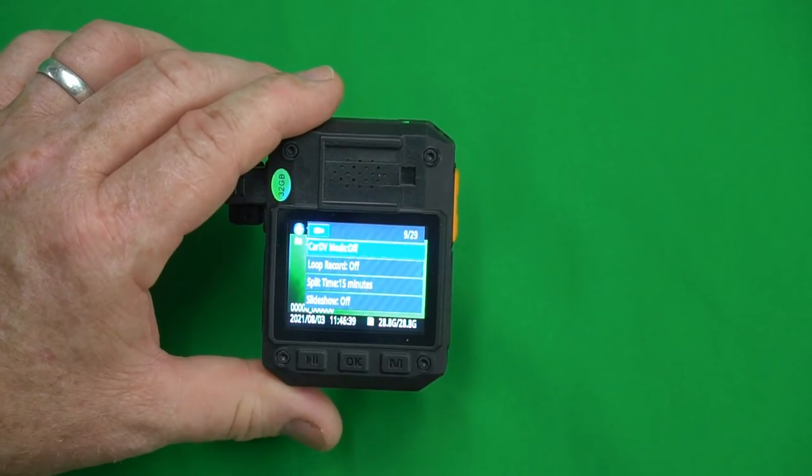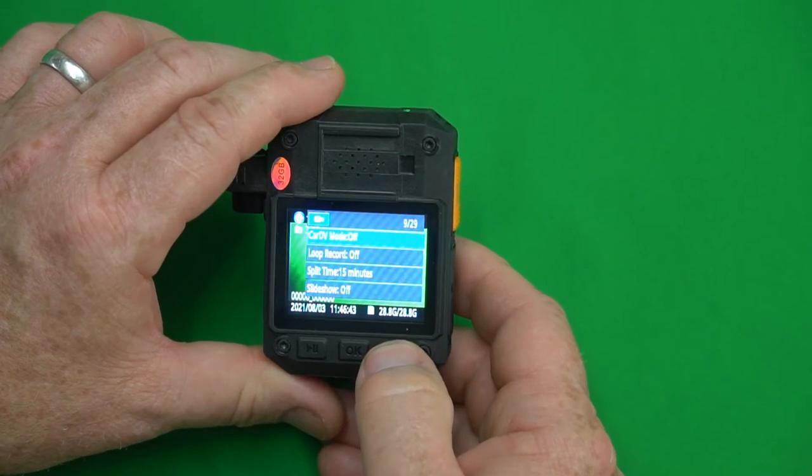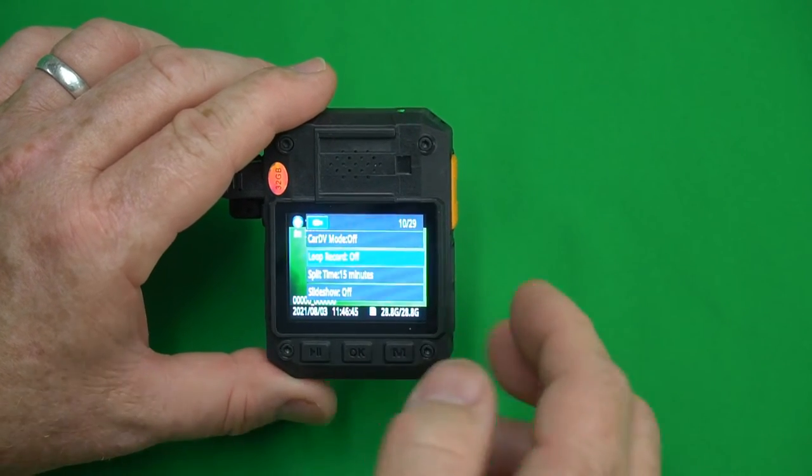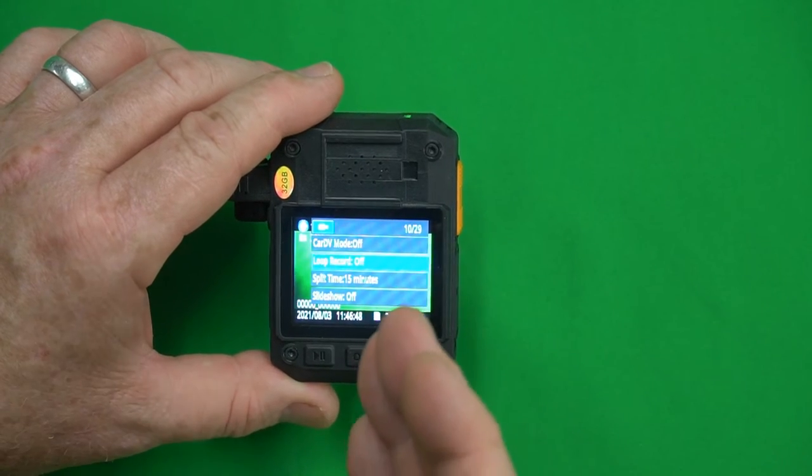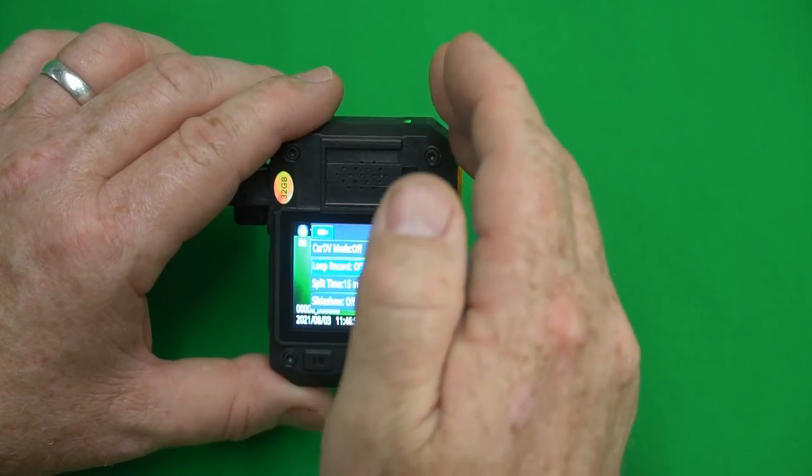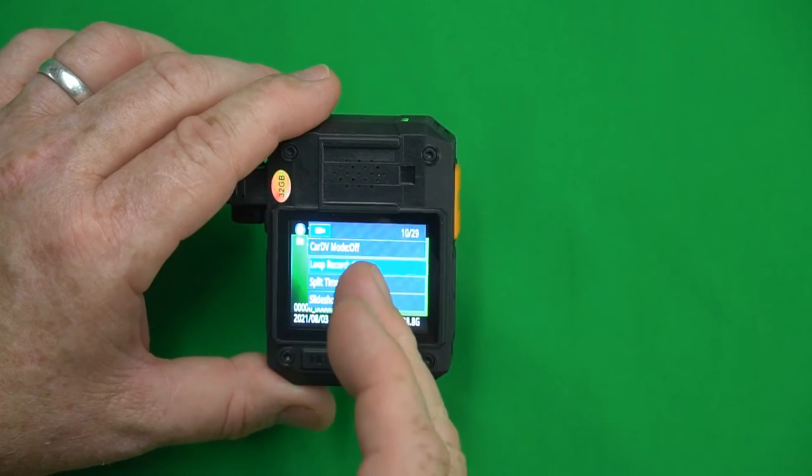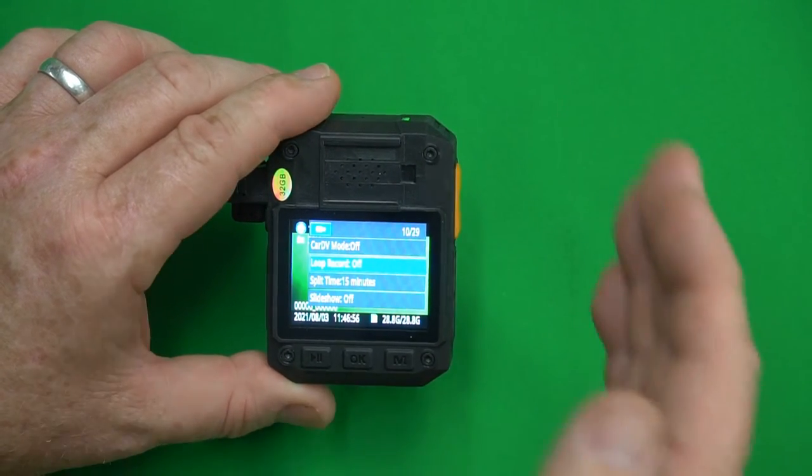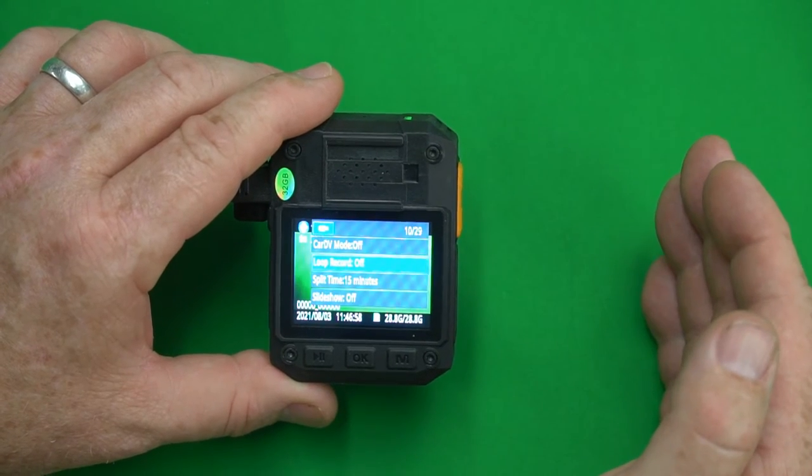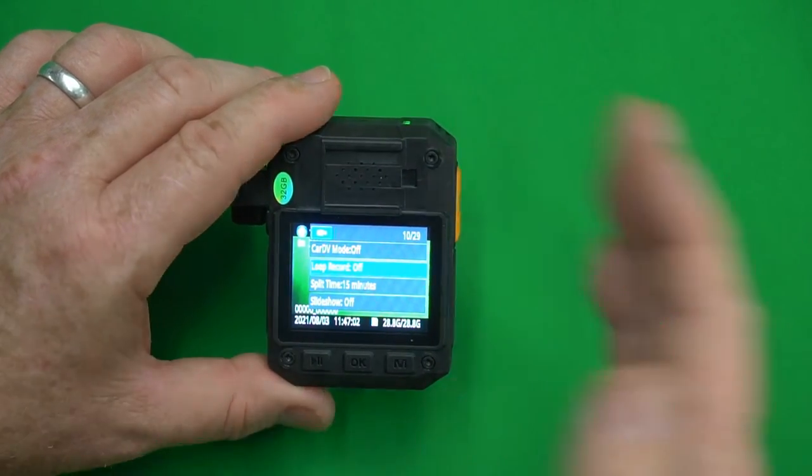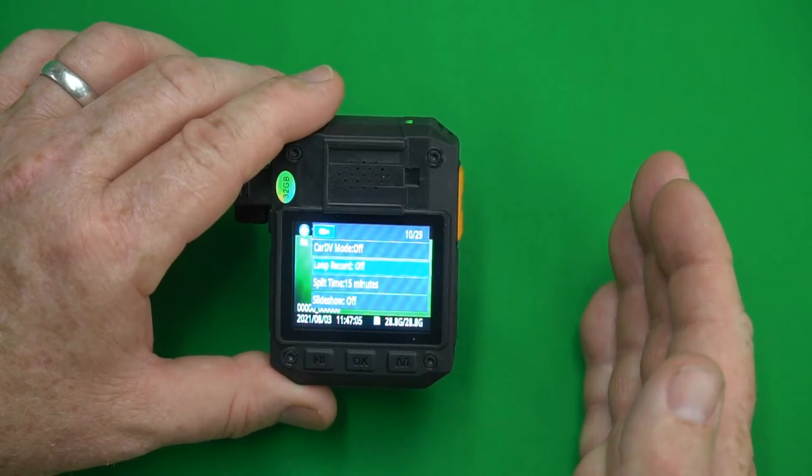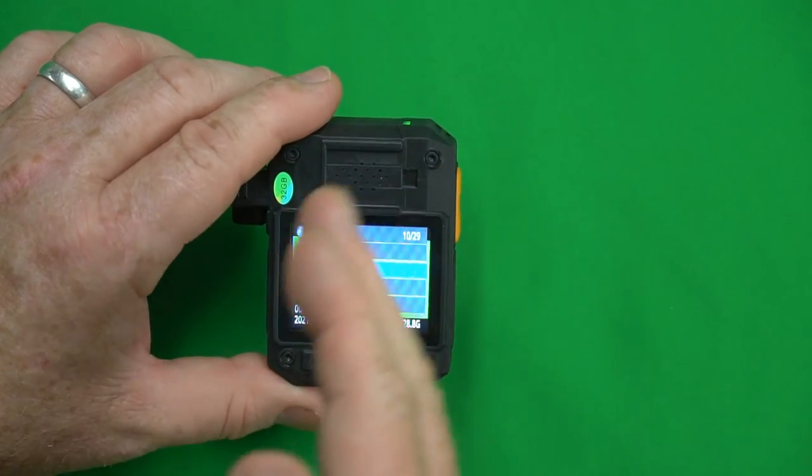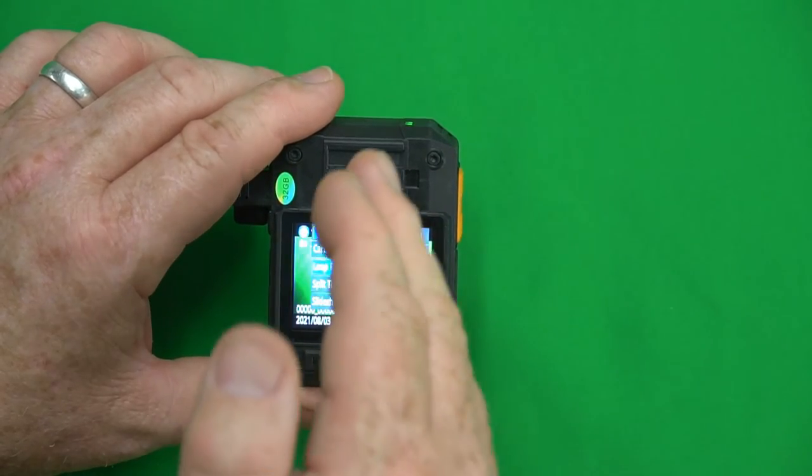Loop recording off. Loop record is basically if you turn this on once the internal hard drive gets completely full and there's no room for more data it will actually start erasing the earliest files and writing over them. So if you don't want to lose any information don't turn this on. If you turn it on and the storage gets full it will record over your earliest file.